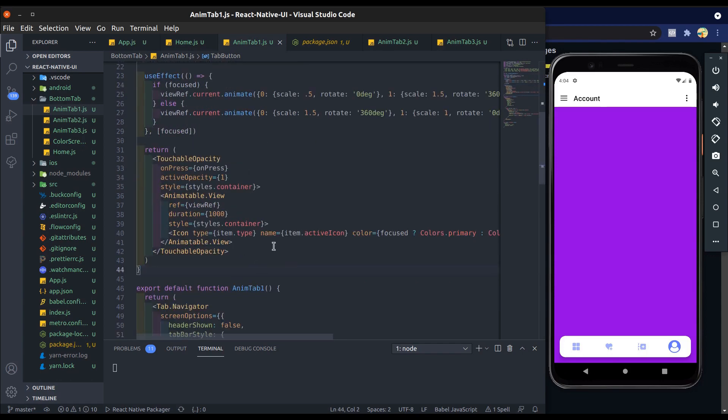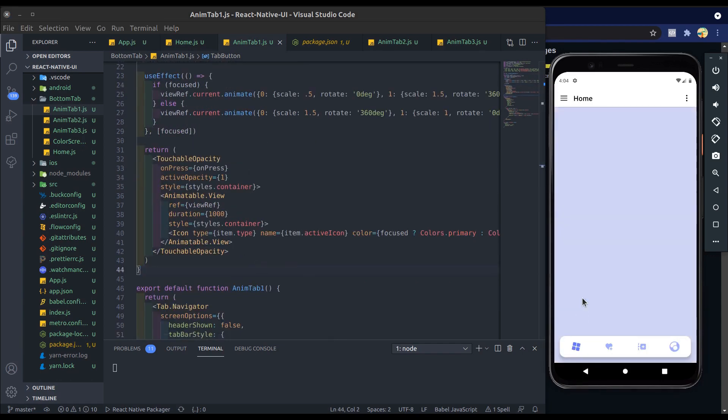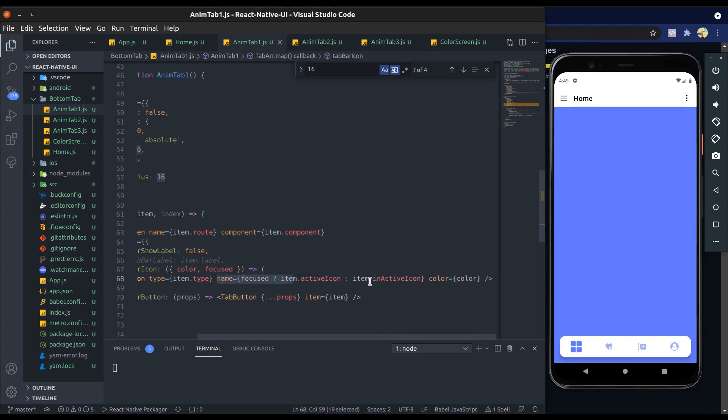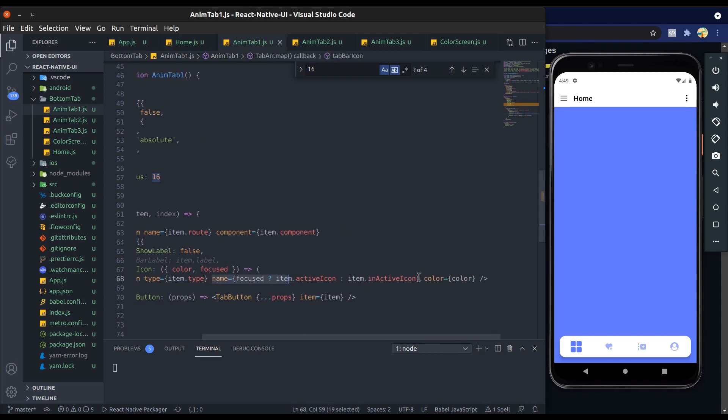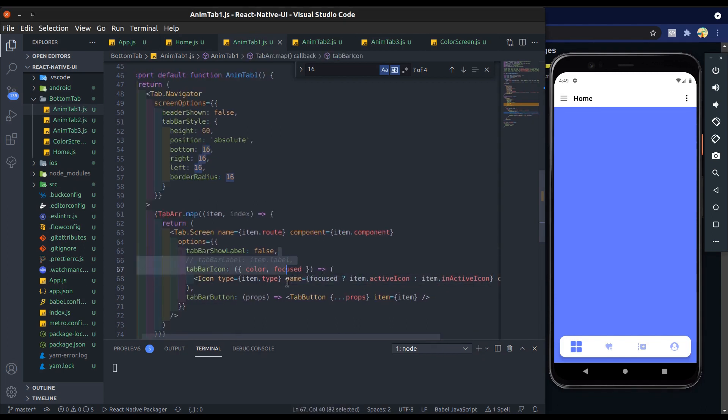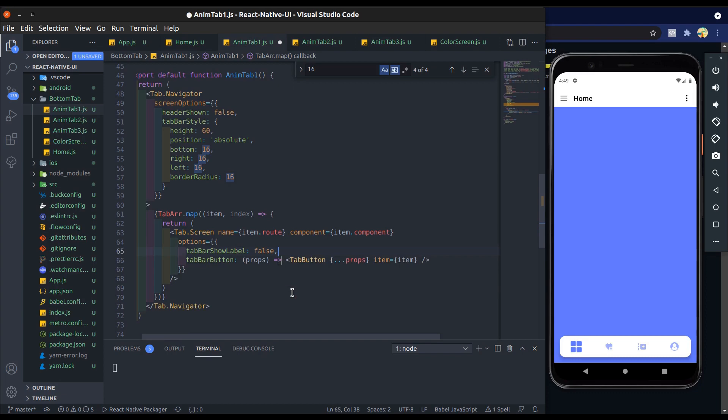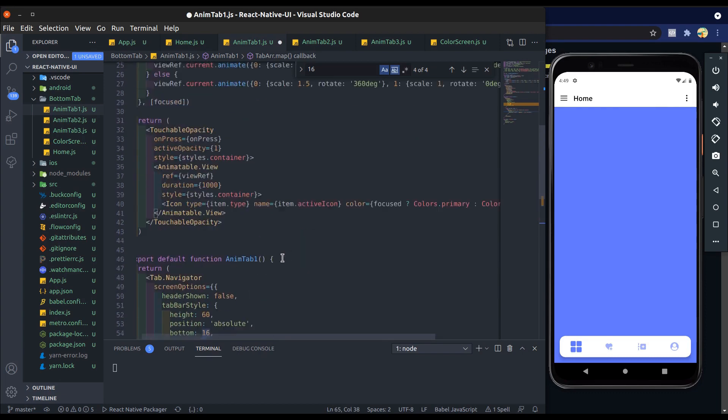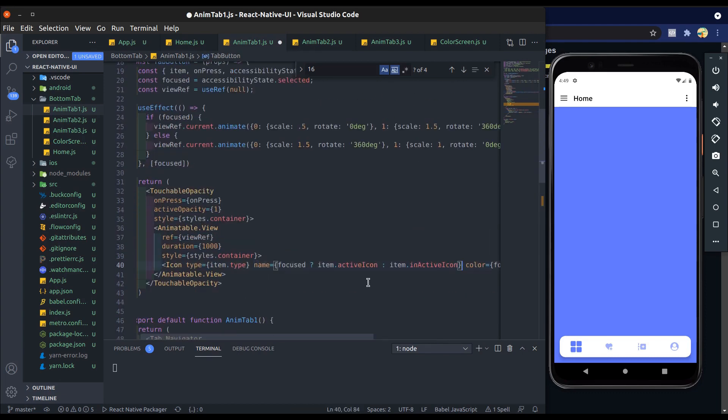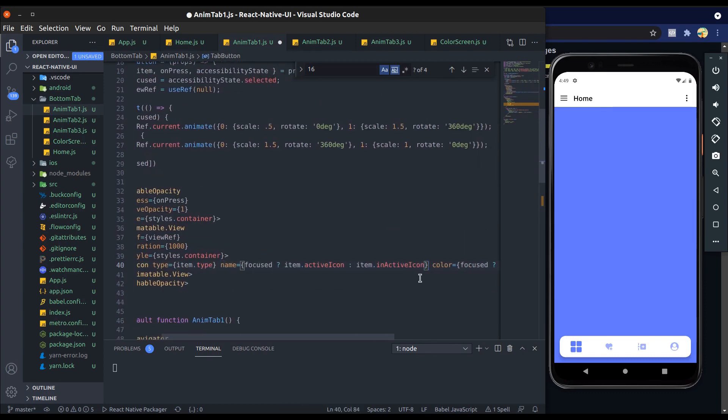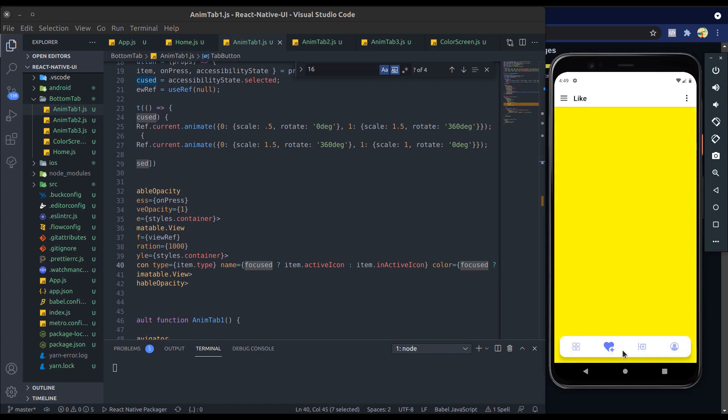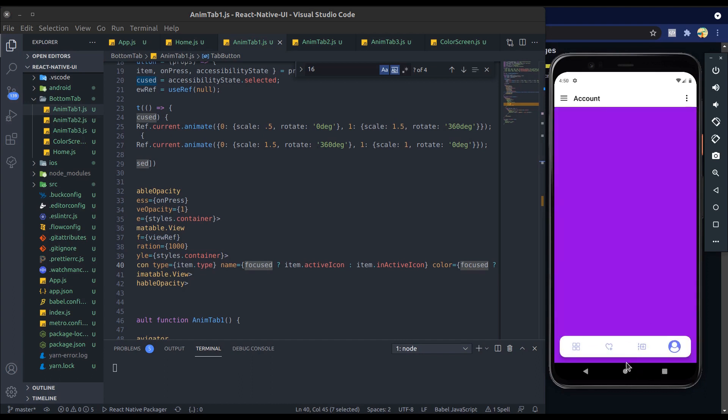Now I will change active and inactive icon according to focus value, so pass it into icon name. Alright, you can see now when icon is active it shows field icon, and when it is inactive it shows outline icon. Let's go ahead - tab one is done now. So this is our animatable bottom tab navigator.